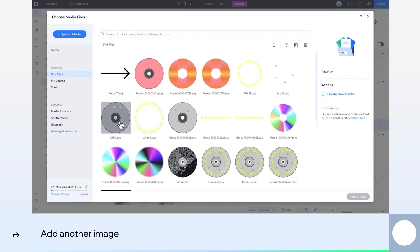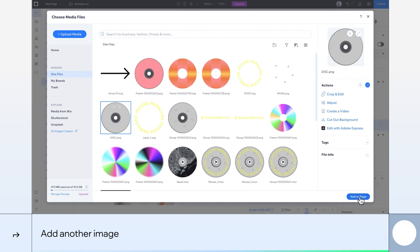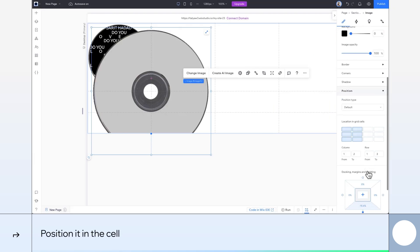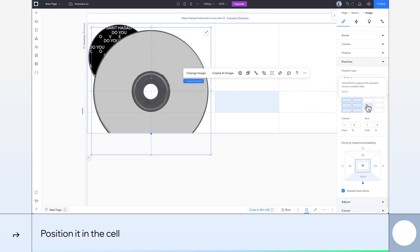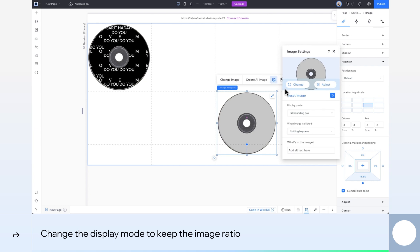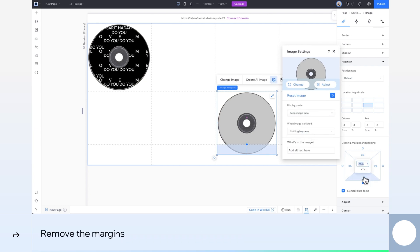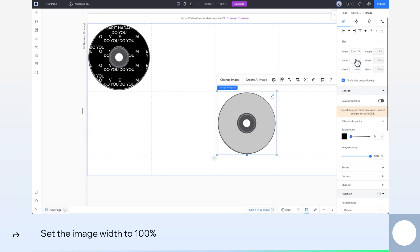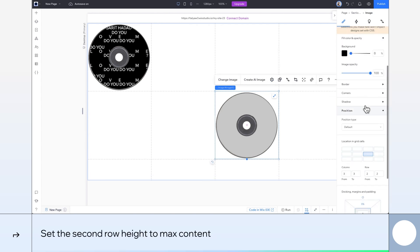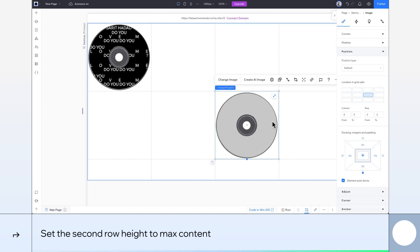Alright, let's add the next image, this grey disk. This one goes in the second row, third column. Change the same settings as before to keep the image ratio. We'll get rid of this margin. Set it to 100% width again. And also make this row height max content.